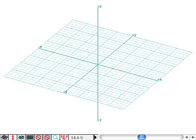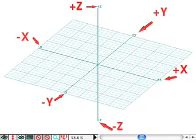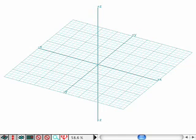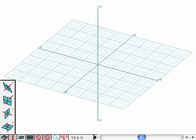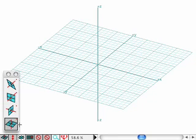When a modeling window is first opened, it is displayed with a grid and three orthogonal axes. The directions of the axes are marked with the plus and minus signs for each of the X, Y, and Z dimensions. The grid is displayed on the active reference plane, which initially defaults to the XY plane. The significance of the active reference plane is that graphic input is interpreted relative to that plane.